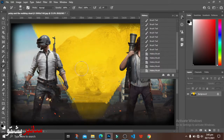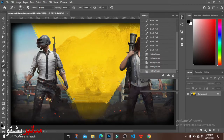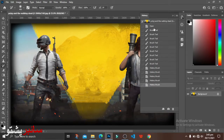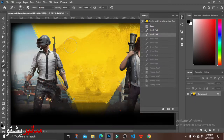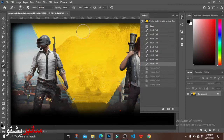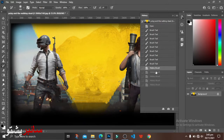Let's click the history panel. The first step is the picture open. The first step is the brush tool to make the car.